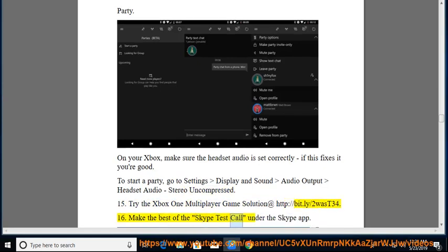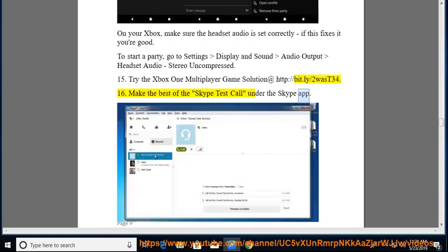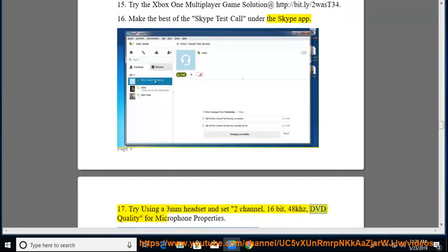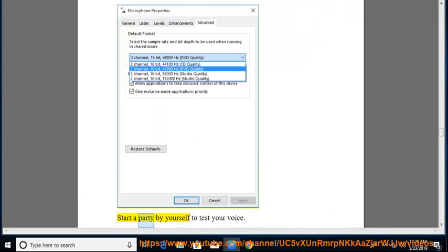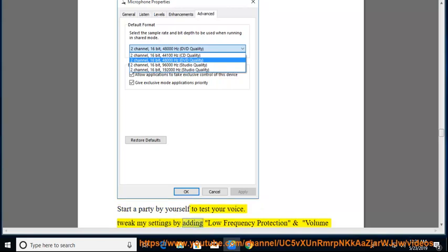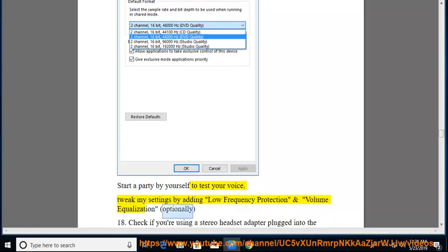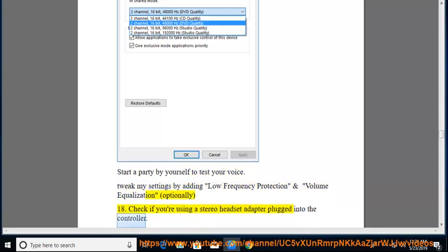16. Make the best of the Skype test call under the Skype app. 17. Try using a 3mm headset and set 2 channel, 16 bit, 48 kHz, DVD quality for microphone properties. Start a Party by yourself to test your voice. Tweak my settings by adding low frequency protection and volume equalization, optionally.